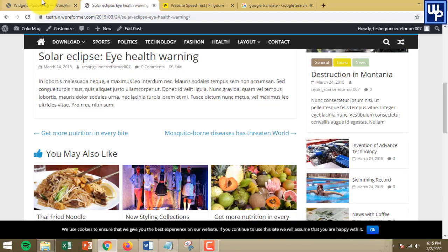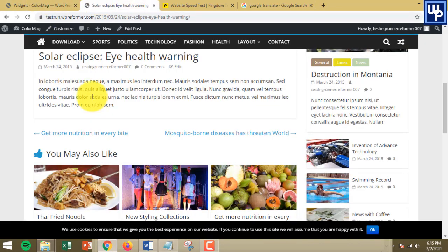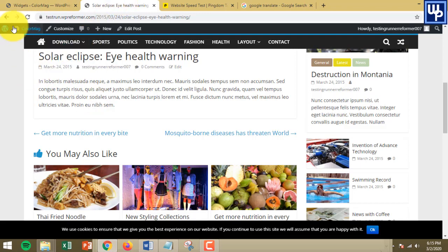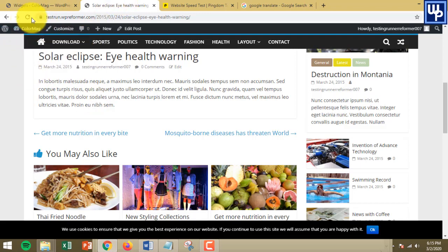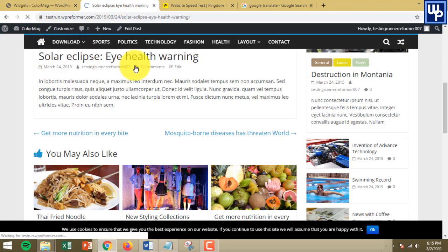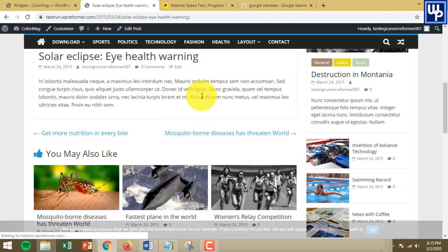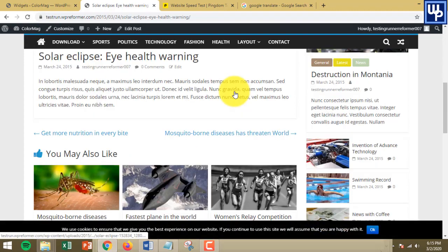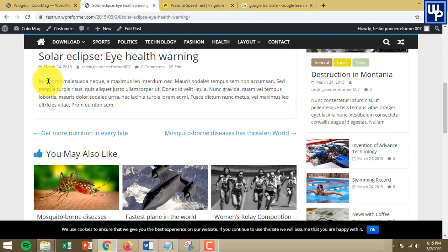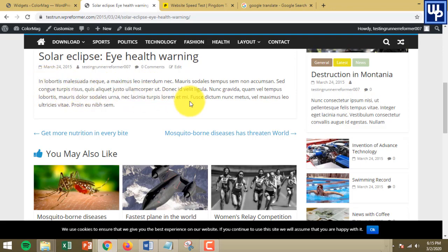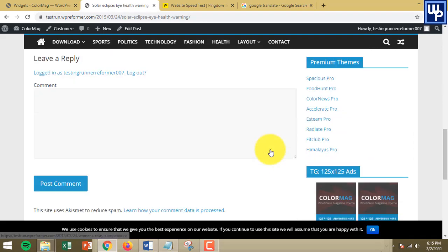After clicking Save, the functionality will work. Let's refresh our website. Once we refresh our website, you can no longer copy anything from your website. The content of your website is already protected.